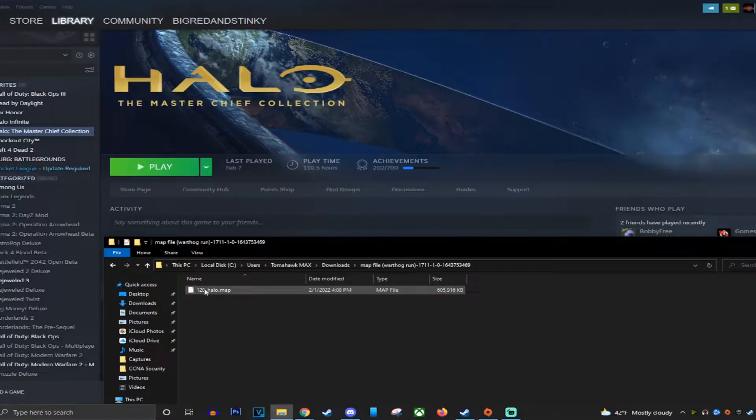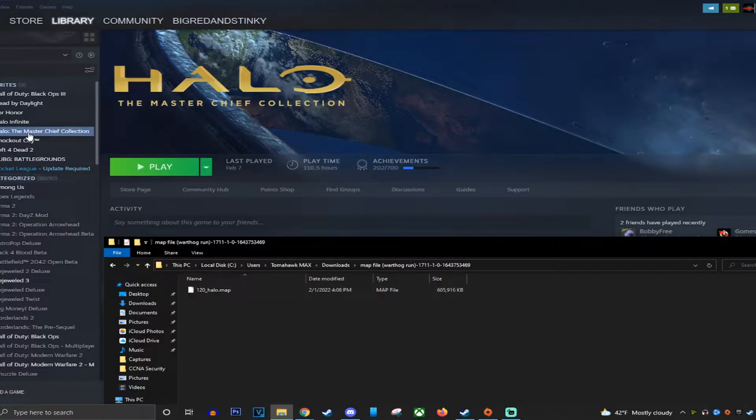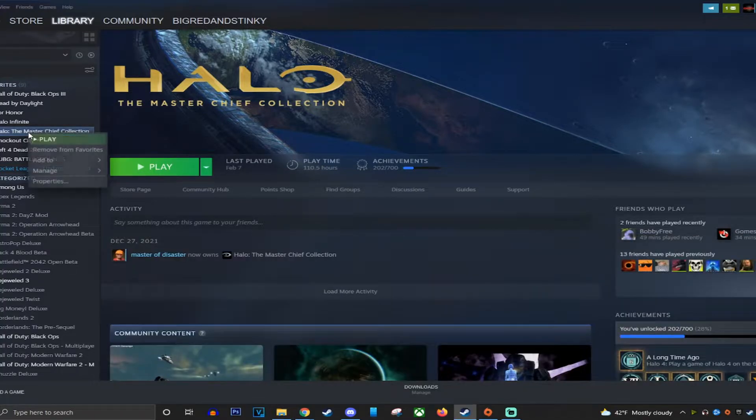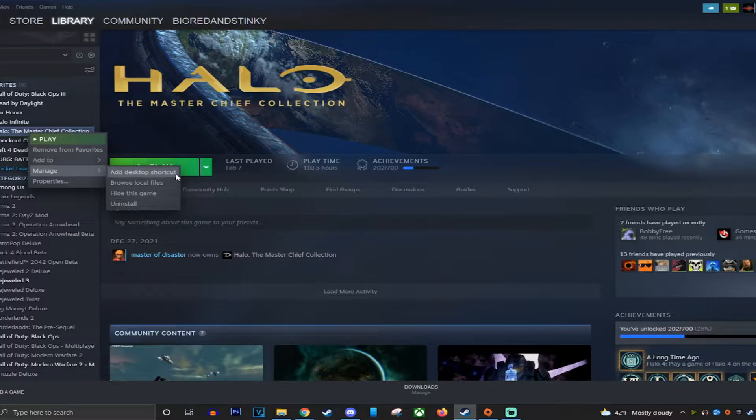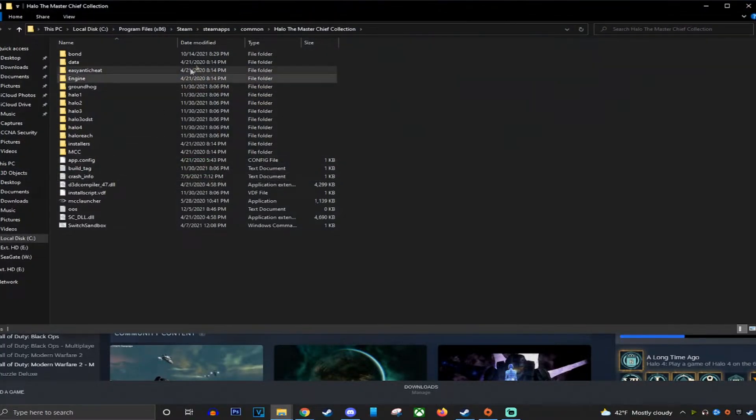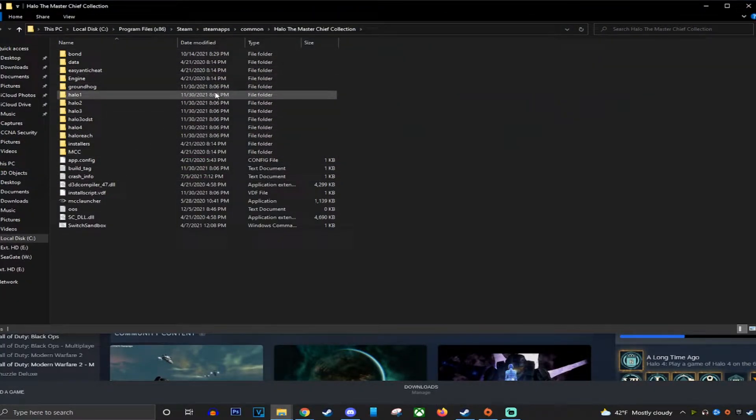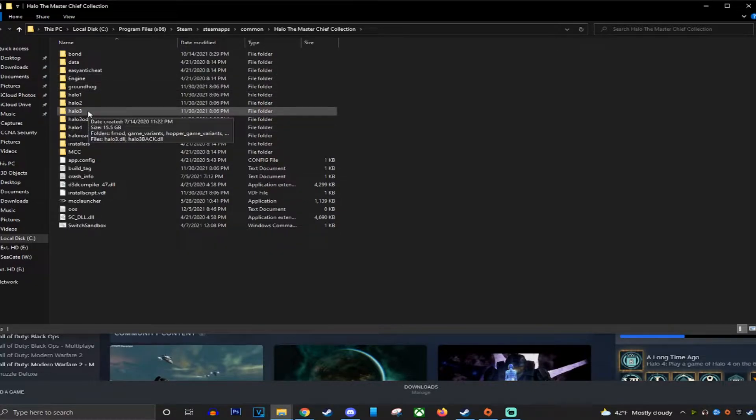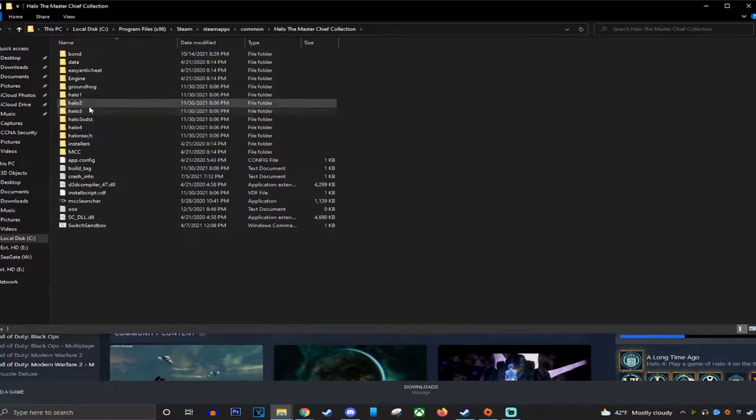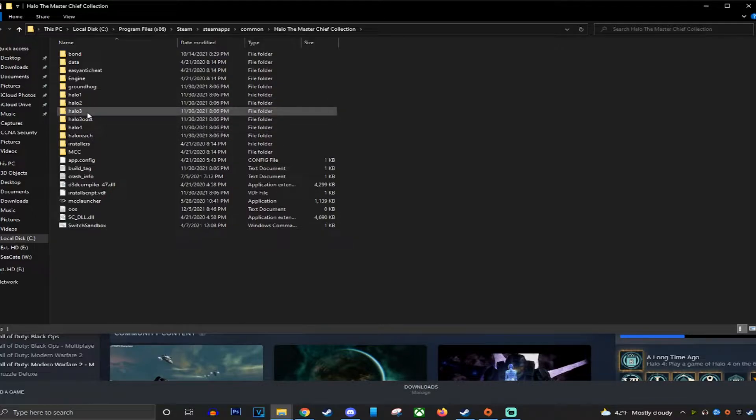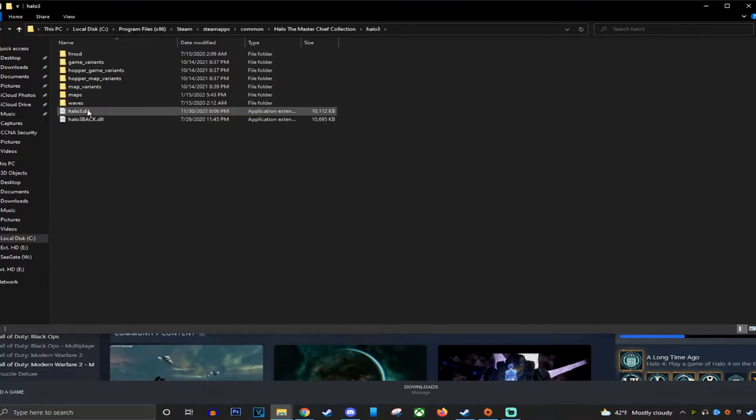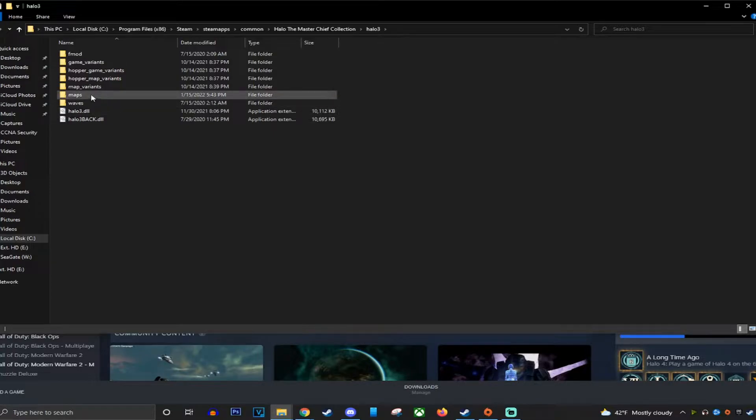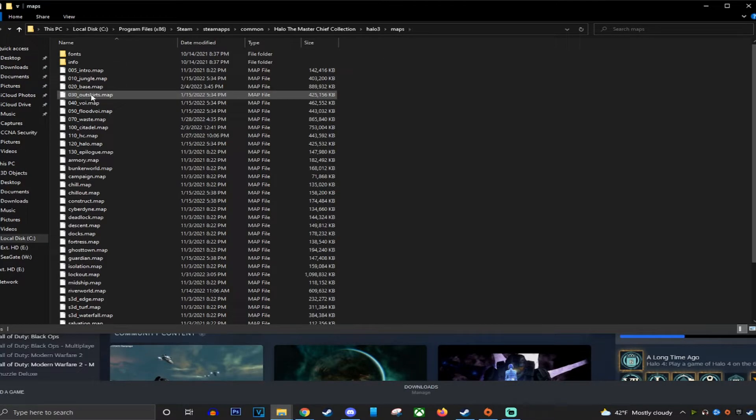Now that we have the modded file, what you want to do is right-click Halo Master Chief Collection, manage, and then browse local files. Now it's going to show you the files for Master Chief. Depending on which game, if it's a Halo 3 mod or a Halo 2 mod, you would choose the right folder. This is a Halo 3 mod, so we're going to go here. Then you want to go to Maps.